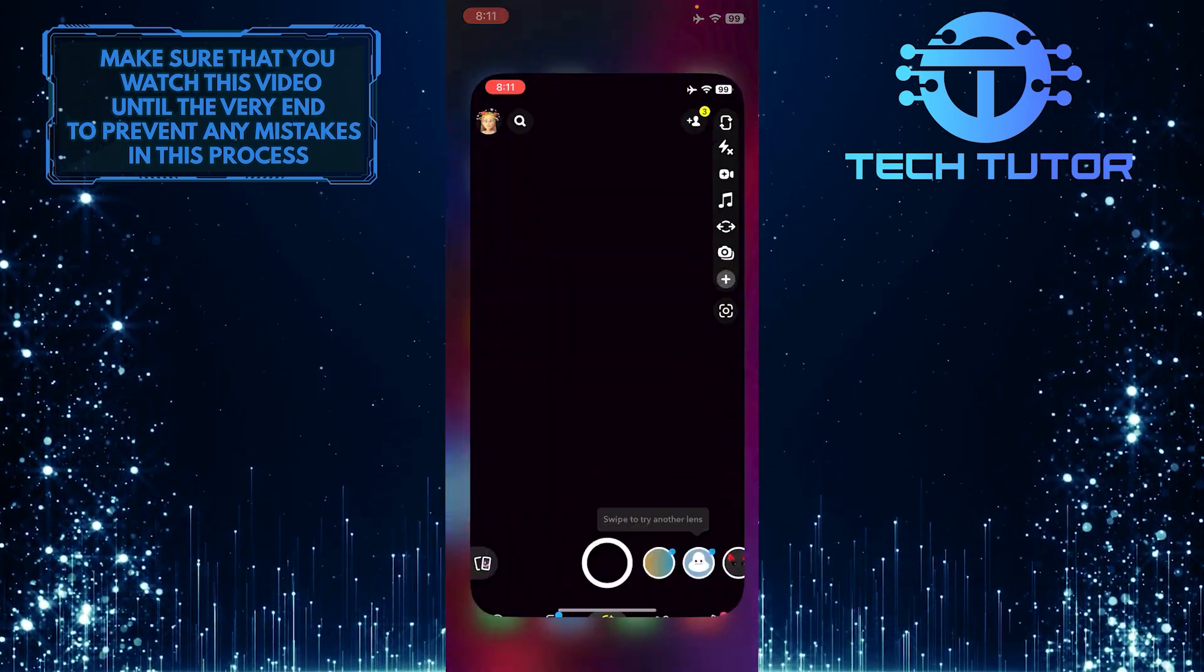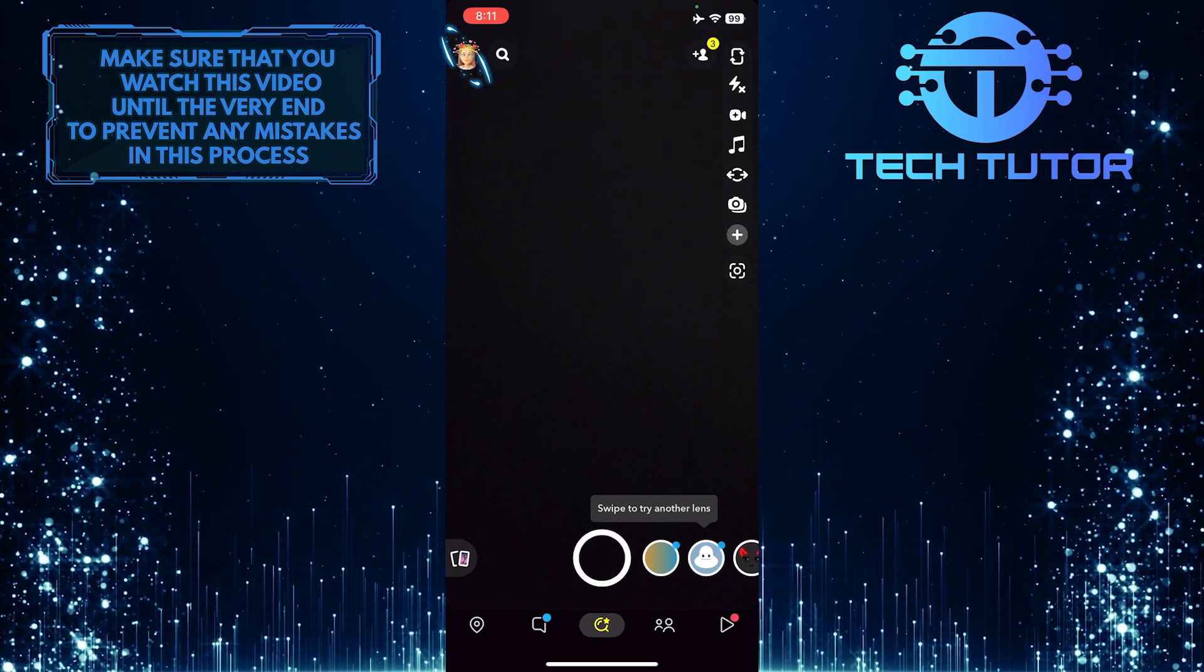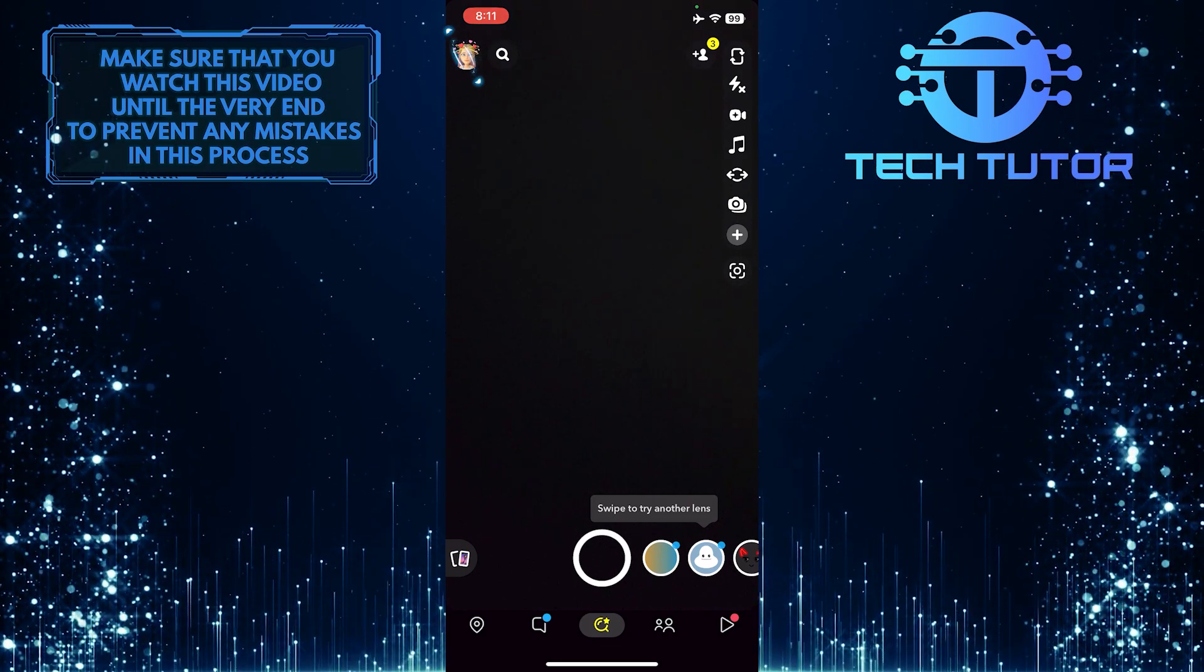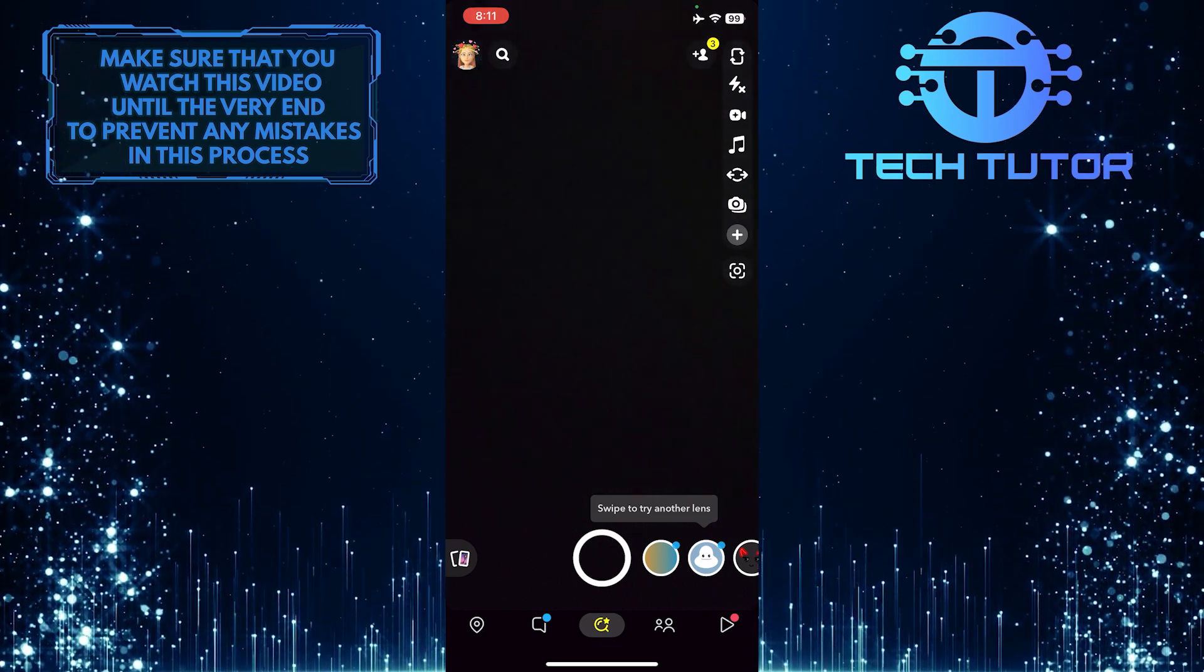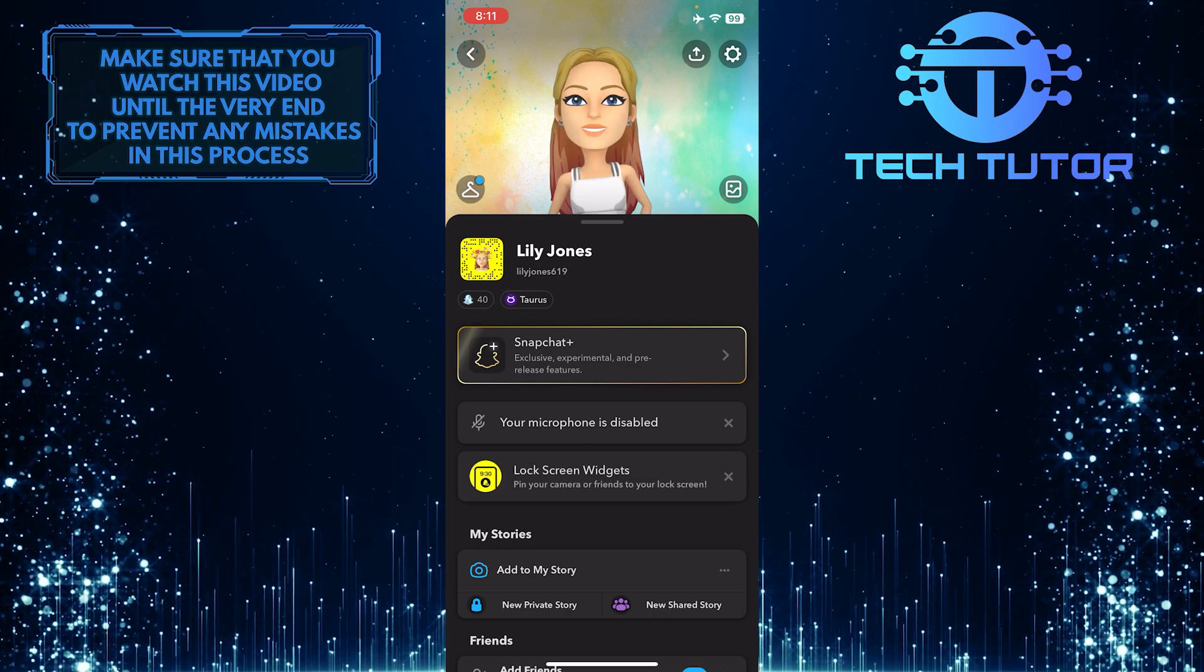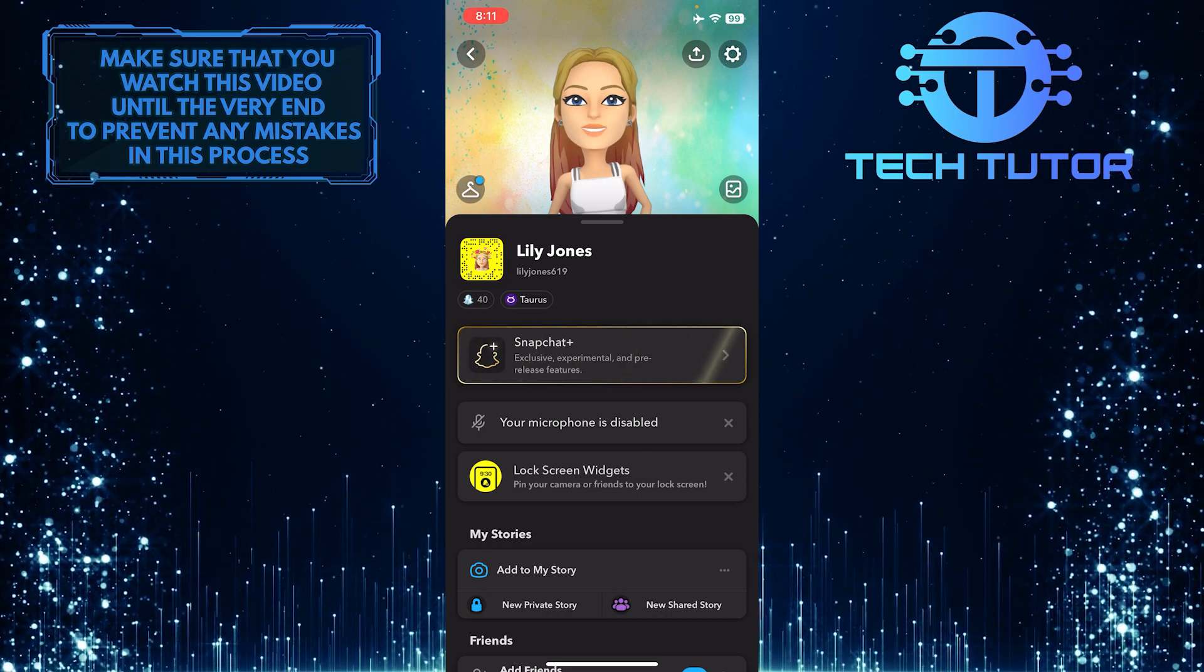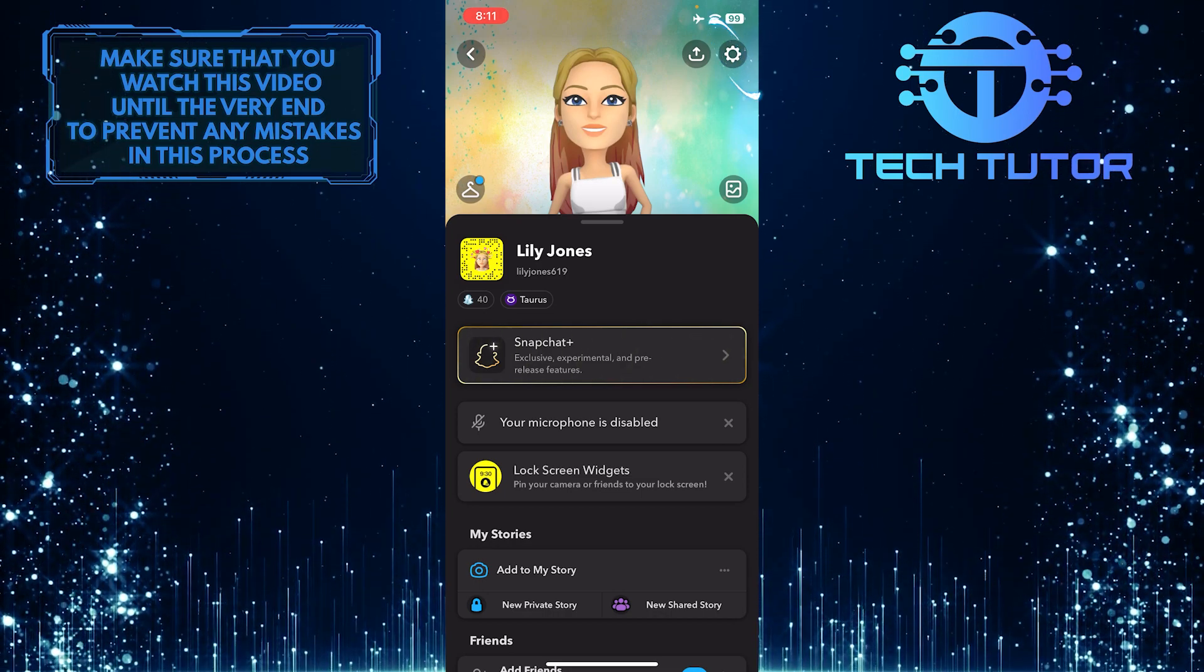To get started, open up the Snapchat app and then tap on your Bitmoji profile icon at the top left corner of the screen. After that, tap on the gear icon at the top right corner of the screen.